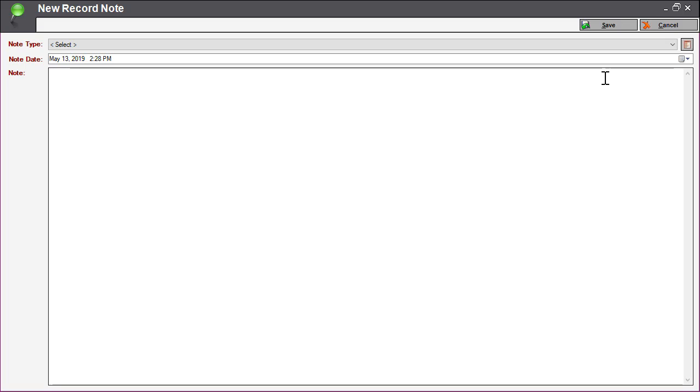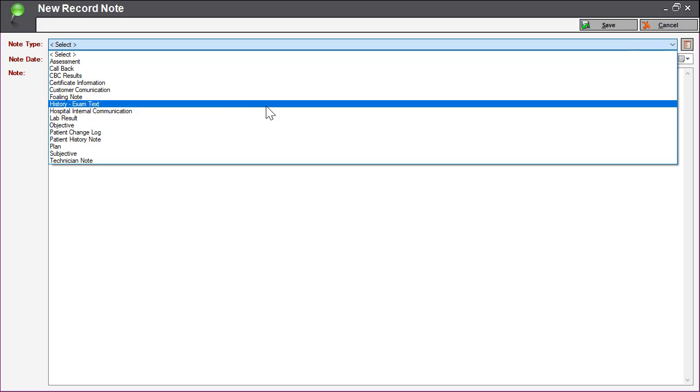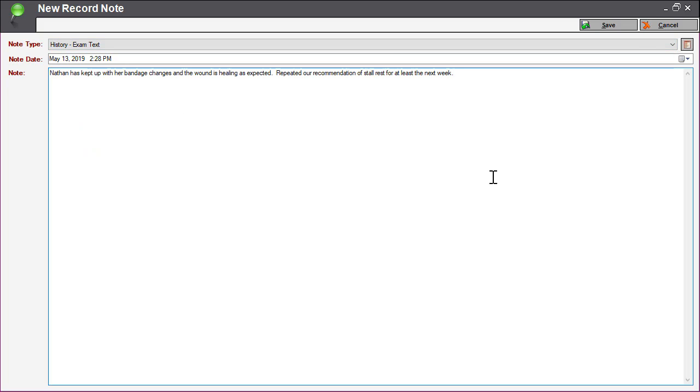In the window that displays, select your note type and input your note. Click Save.